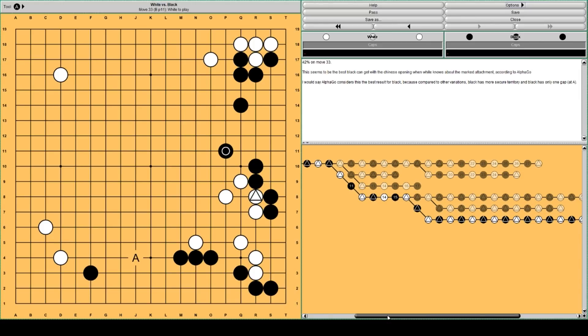42%. But okay. If you like this for black, then maybe you can still play the Chinese opening. So what to remember.